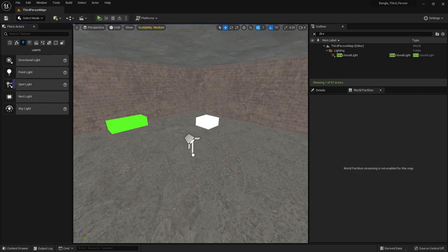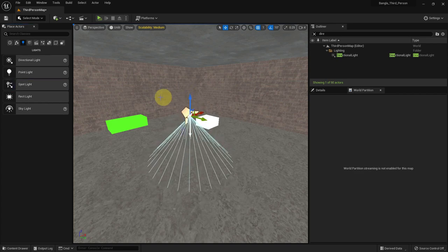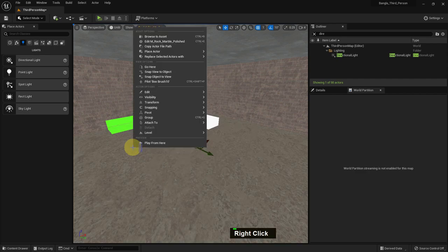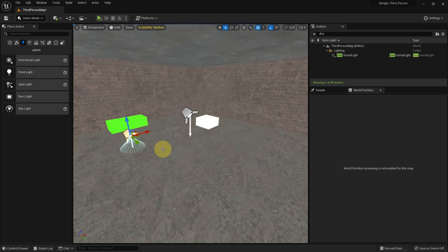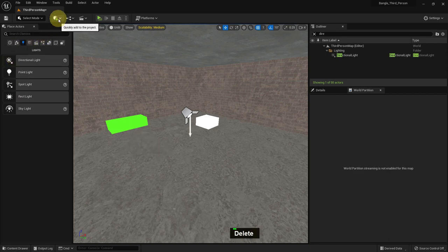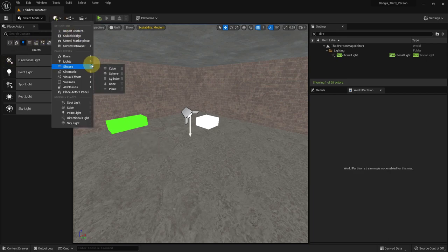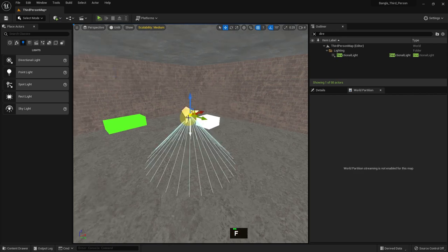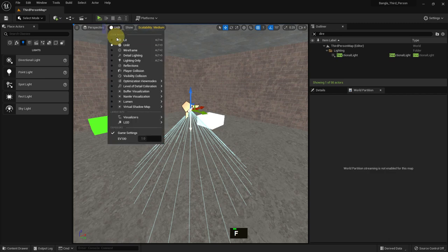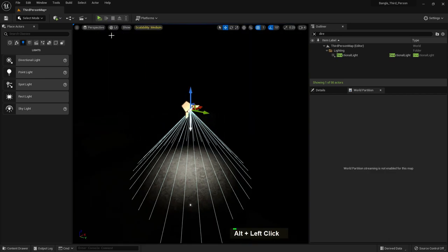From Windows and Place Actor you can place a light here. You can also place the light from right-click, then Place Actor, and there is a light option there too. This is the spotlight, and if we go to the lit mode, you can see the light.